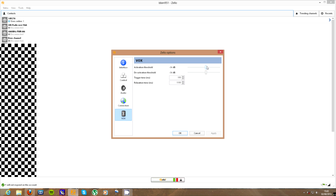You have to adjust the activation threshold so that it only activates when someone talks. Because otherwise, if you have it too sensitive, it will activate all the time when nobody's talking, which will just annoy all the users. And if you have it too high, it won't activate at all, or it will only activate when there's really, really loud noise - it won't activate when people are talking normally, so that will be useless. Then you have to set the trigger time, which is the time it takes for a transmission to trigger the VOX to start transmitting on Zello. And the relaxation time is how long it takes before it stops - so if there's silence for that many milliseconds, then it will stop transmitting on the channel.